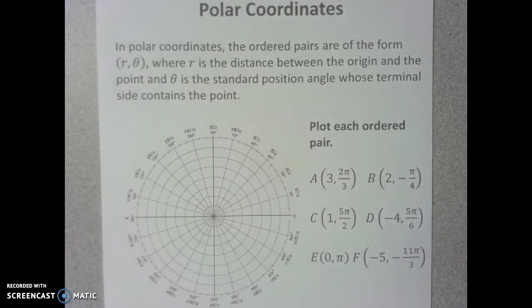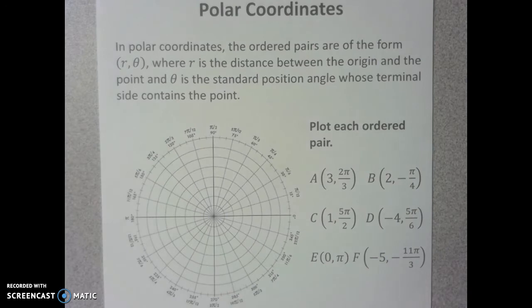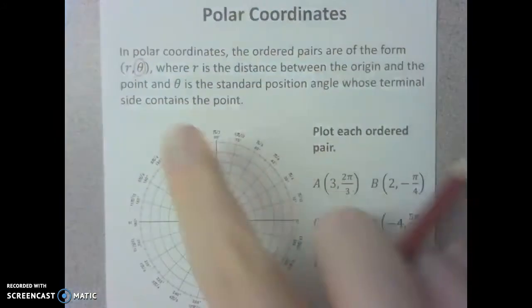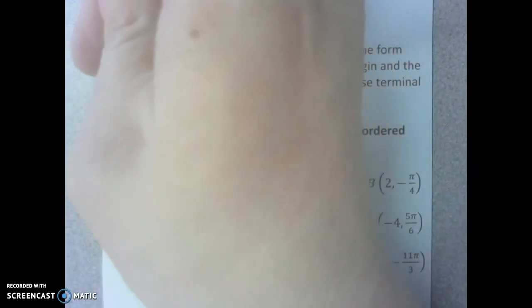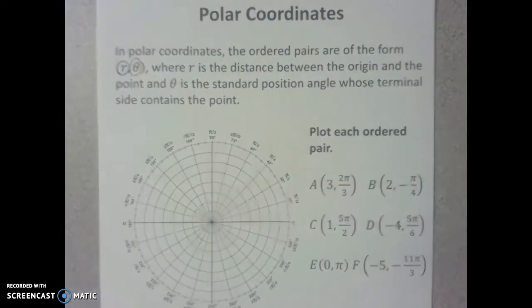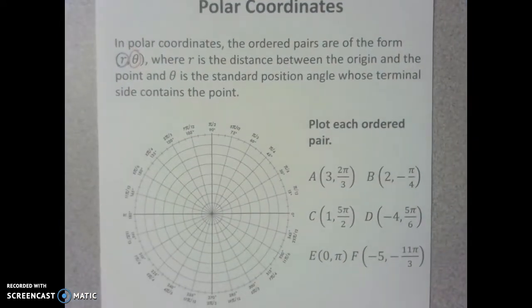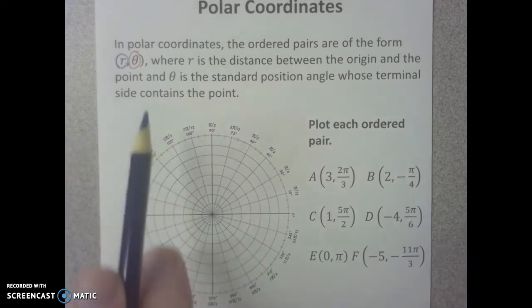I've got red and blue colored pencils handy — you might want to do the same. I tend to use red for my angle θ, and I think of documenting r in blue. What we're going to practice today is plotting some ordered pairs in polar coordinates.